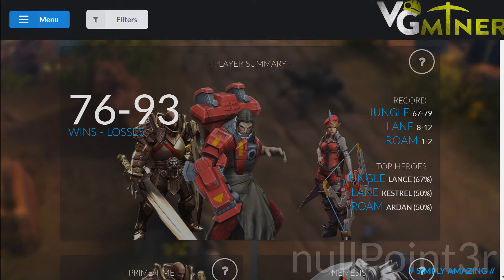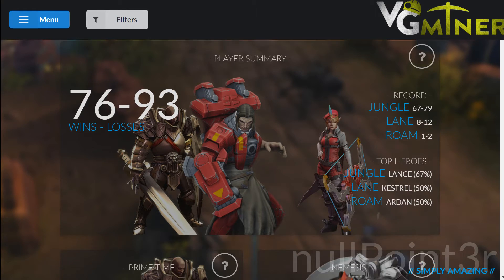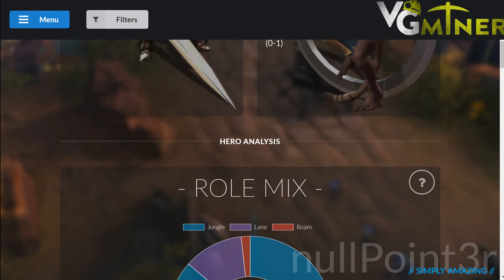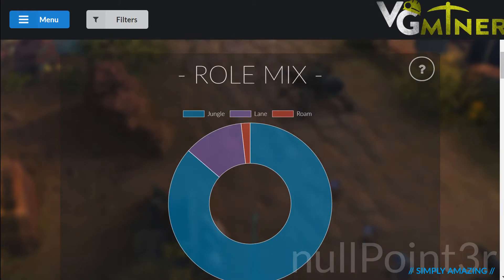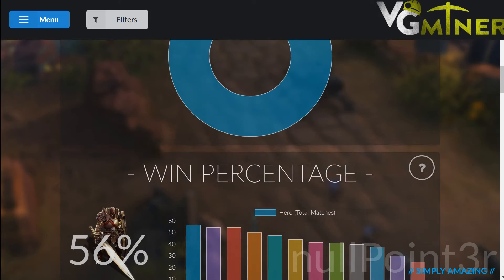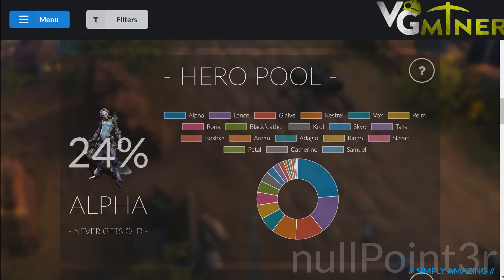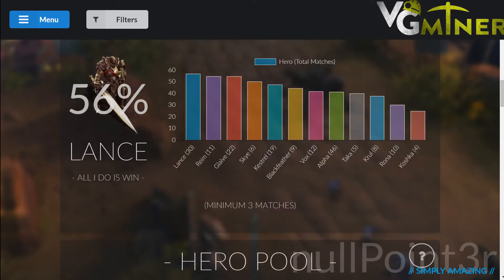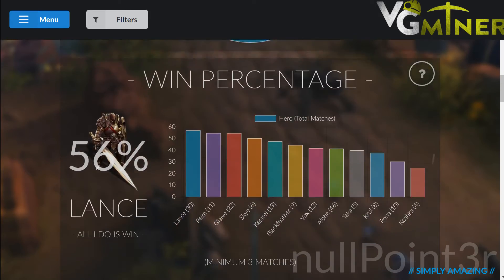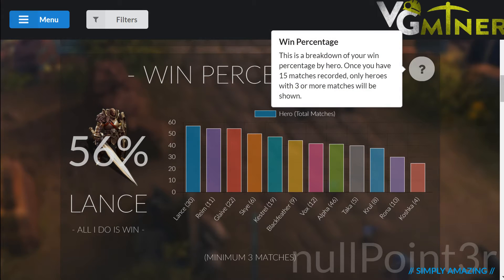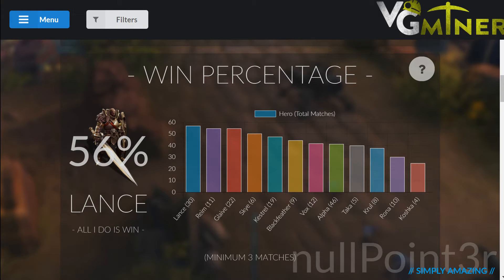The Player Stats page shows all of the statistics gathered from the matches you have added to VG Miner. Here you have everything from win percentage to KDA, and also trends showing your recent wins and losses. Each tile has a question mark in the corner that shows more details on the contents of that tile.